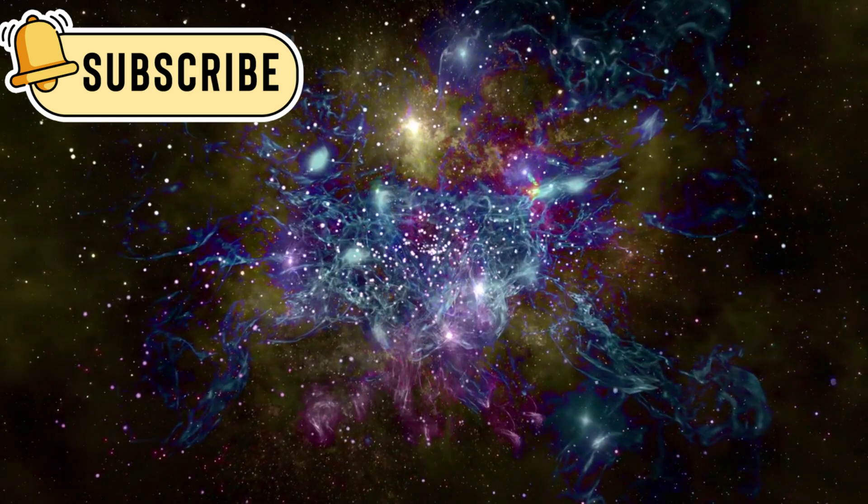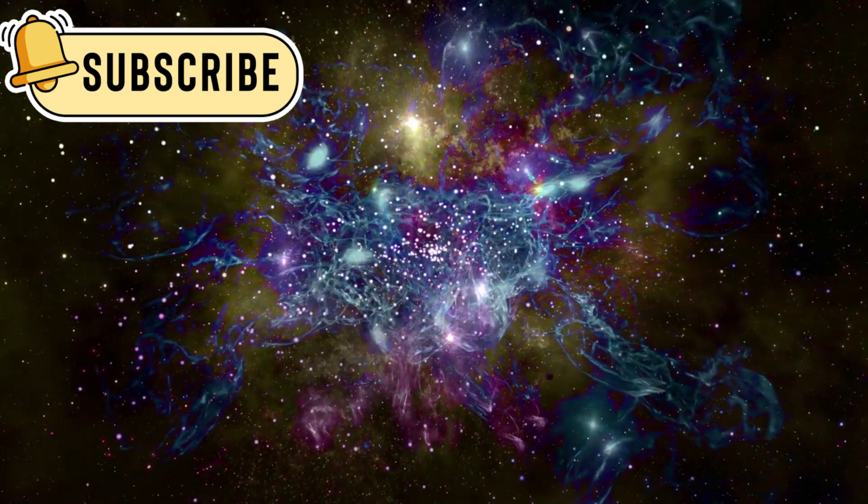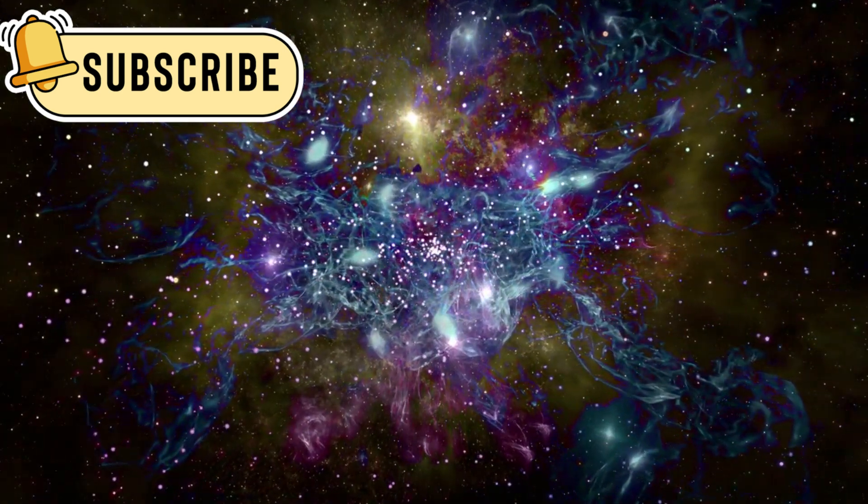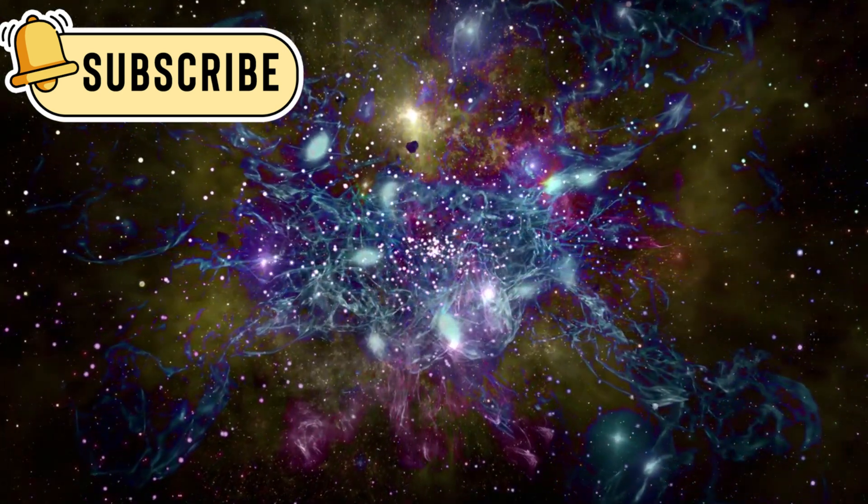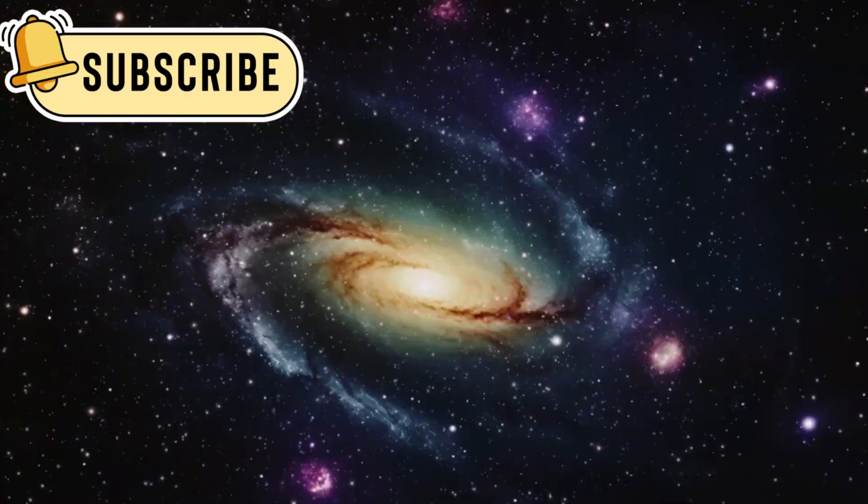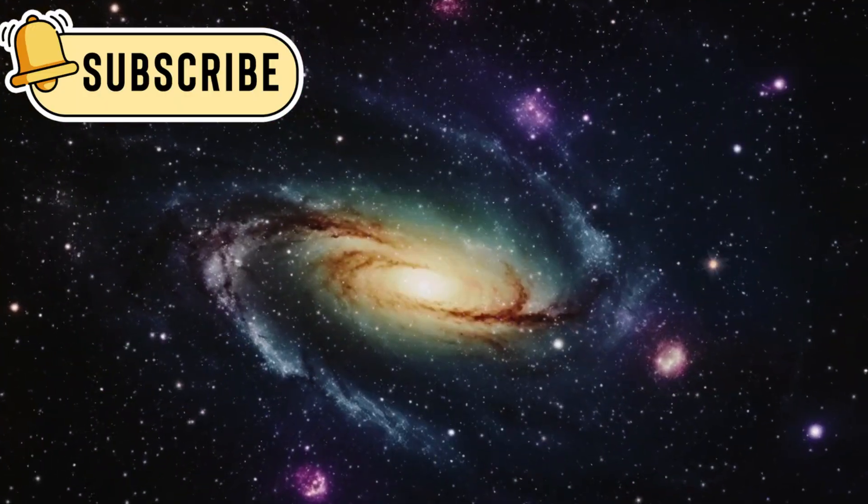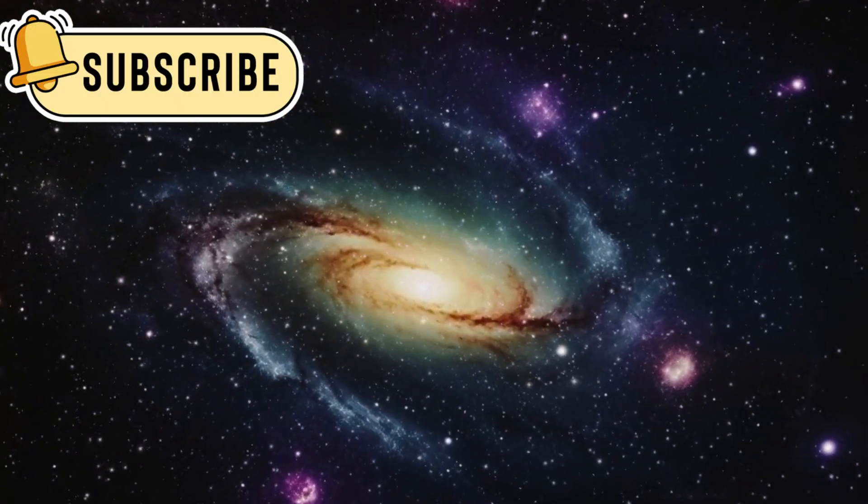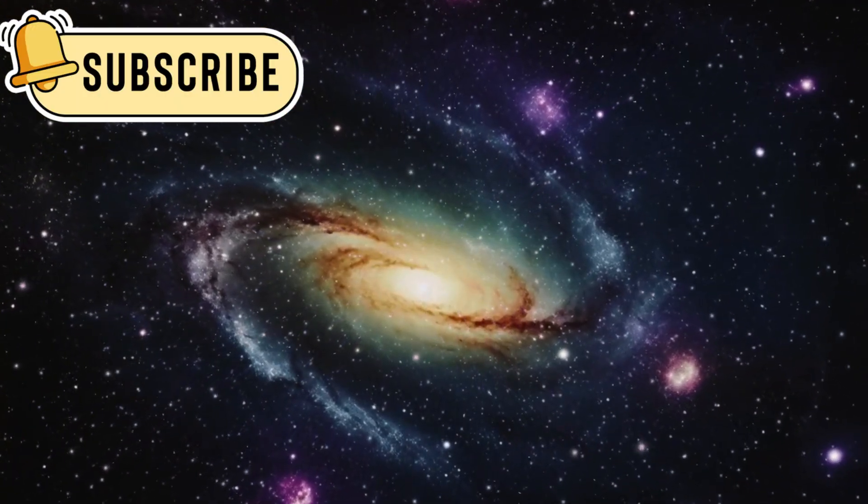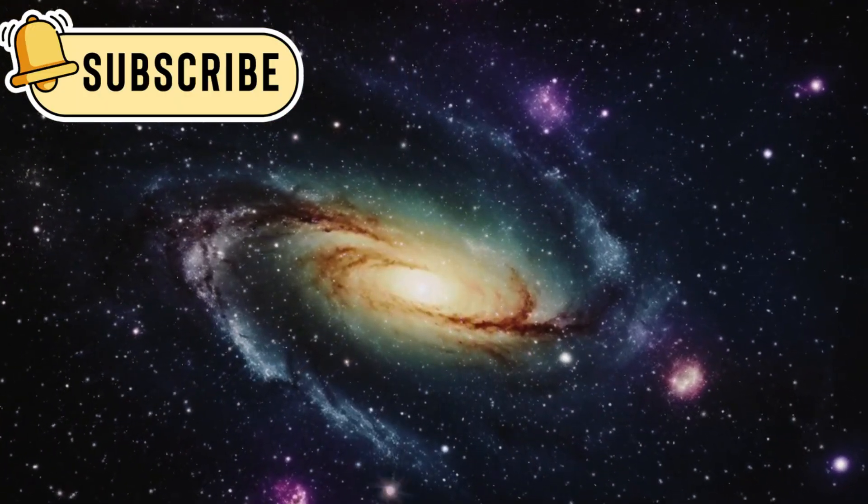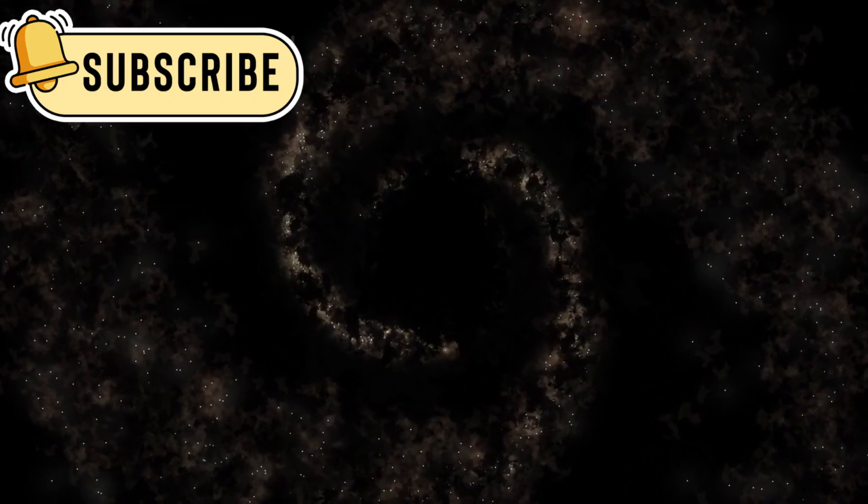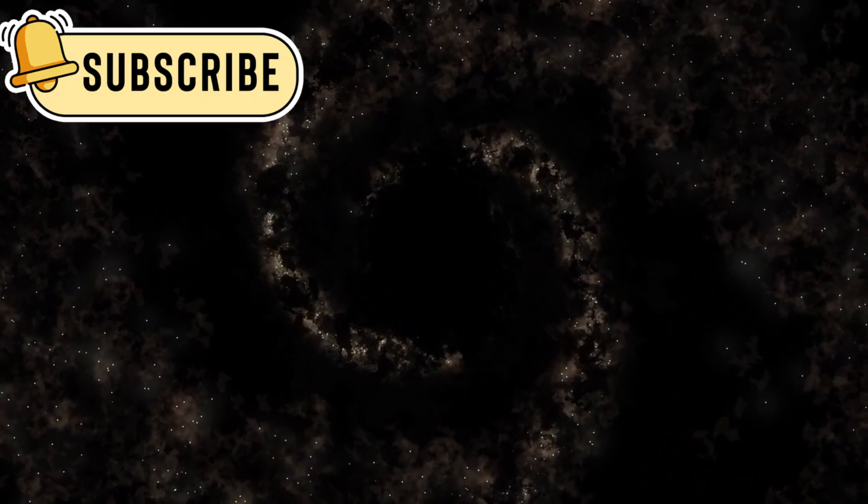The Milky Way galaxy, where our solar system lives, is also full of surprises. New research shows that stars near the galaxy's edges move slower than expected. This could mean there's less dark matter than previously believed.